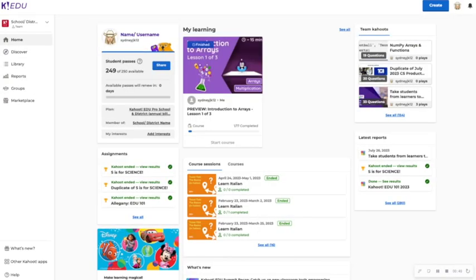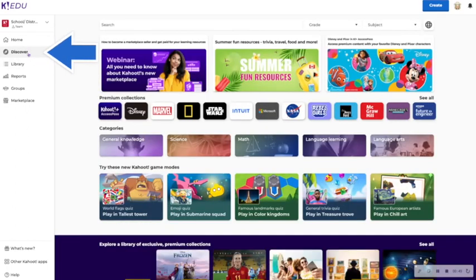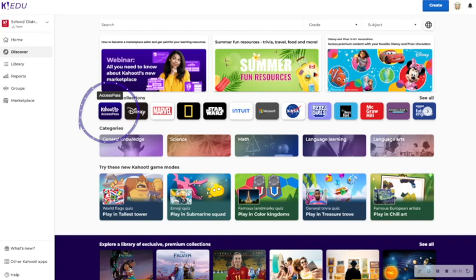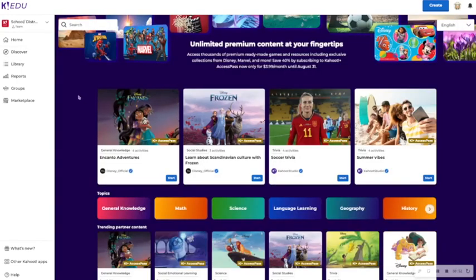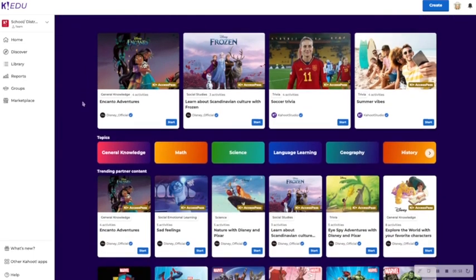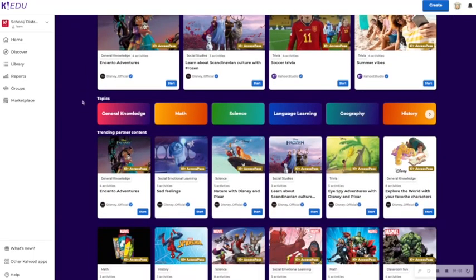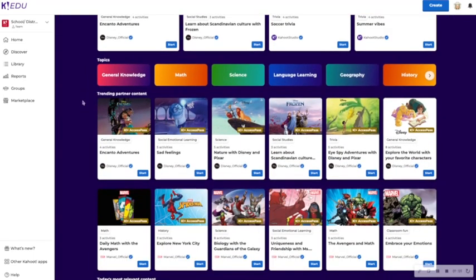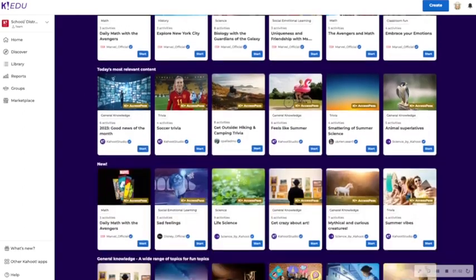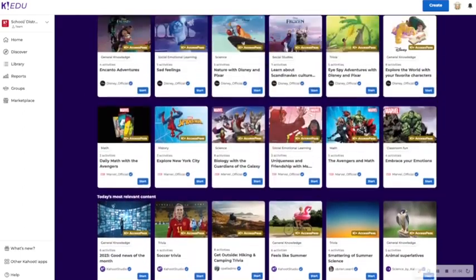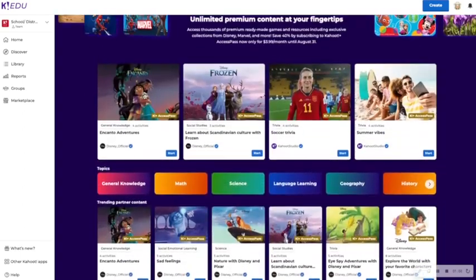Now once you know you're in the right workspace, you can head over to discover and click on Kahoot! plus access pass. Now you're able to search within Kahoot! plus access pass. Then you're also able to review the different topics, subjects, and the content available on this screen.